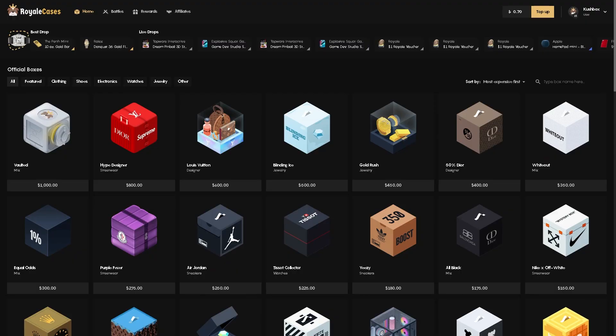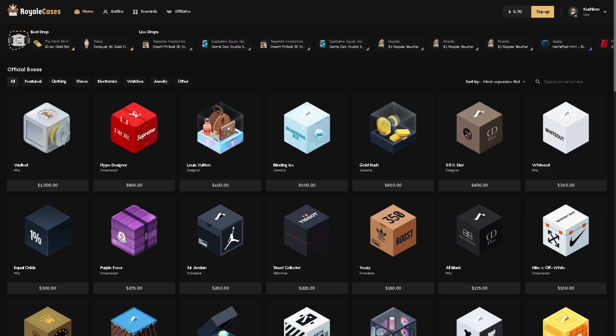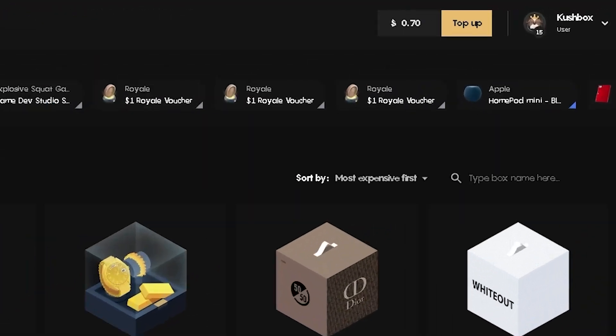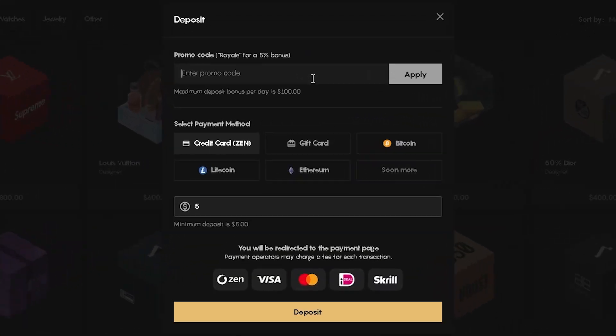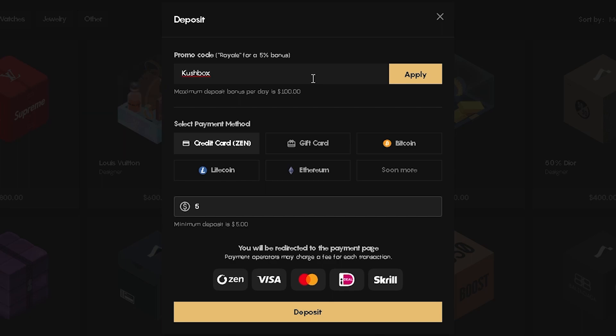I just want to let you guys know that if you do want to play on Royale Cases, come up here to top up, enter code Kushbox. You get a 5% bonus to your deposit, it helps me out, it helps you guys out, it makes these videos possible and I greatly appreciate it.